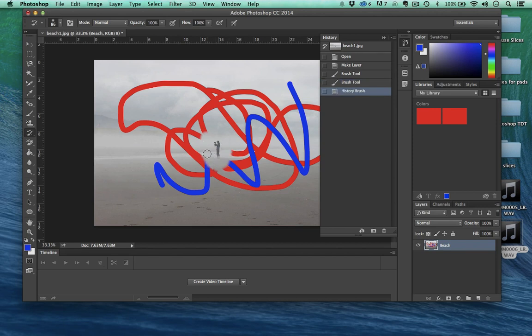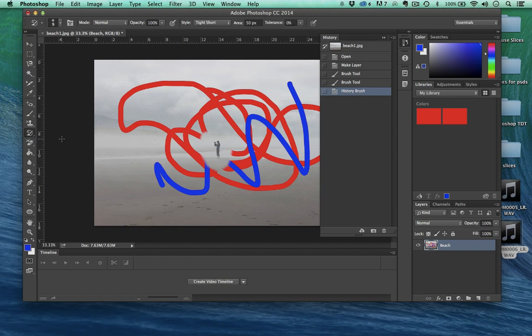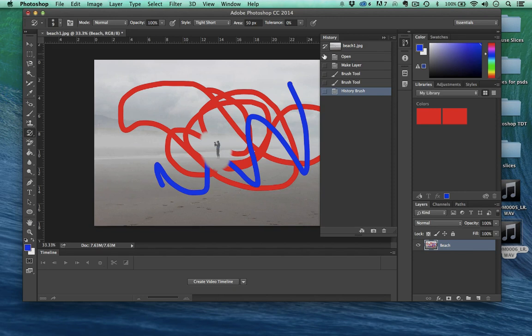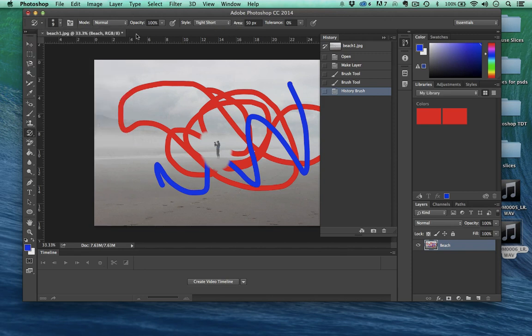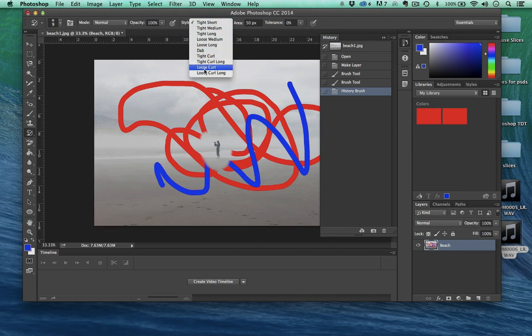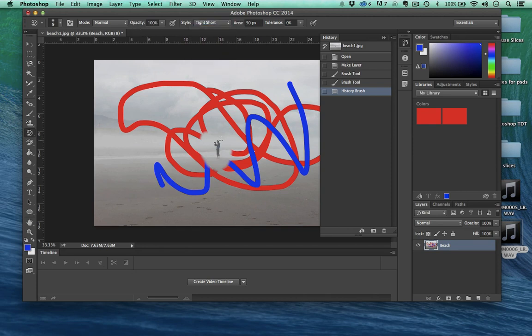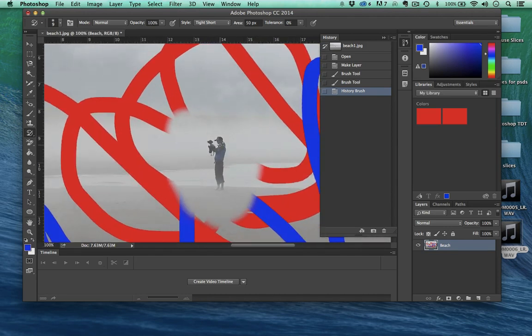Now something else we can actually do is select the Art History Brush tool, and it will actually paint pixels from wherever this is selected, but in a very artistic way. We have control over the brush right here with the area that we want to paint, the type of brush that we have, opacity, and we can change settings. I'll show you what tight short does. Let me increase this up a little bit.